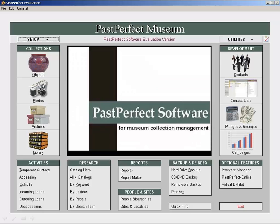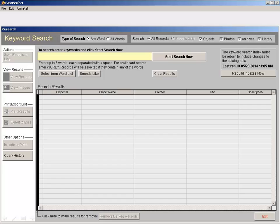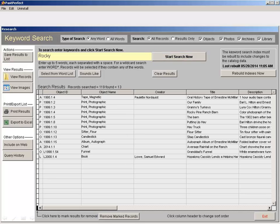To research by keyword, click on By Keyword under Research. Enter the word you want to find and click Start Search Now. You'll see a list of items that fit your criteria.